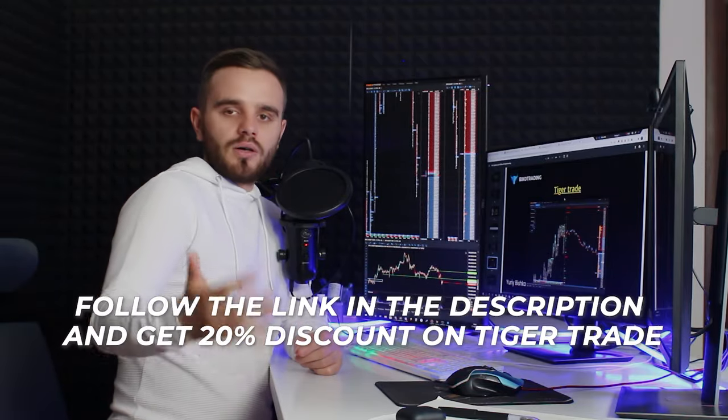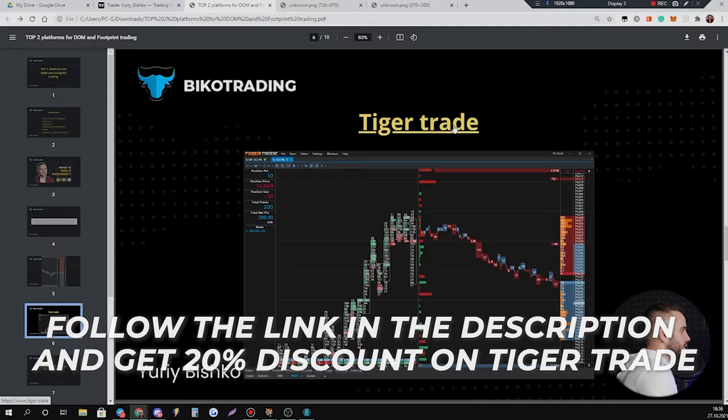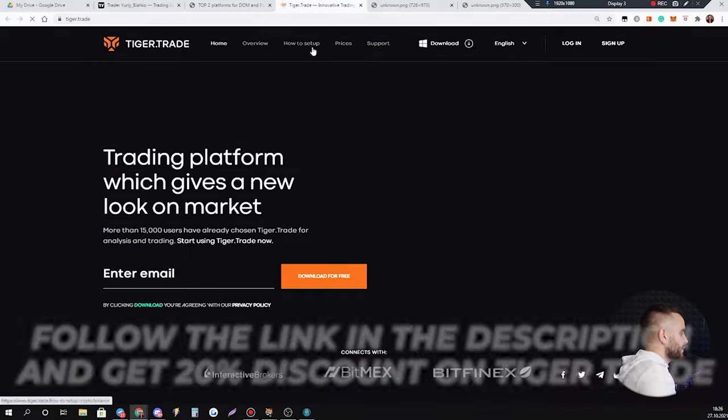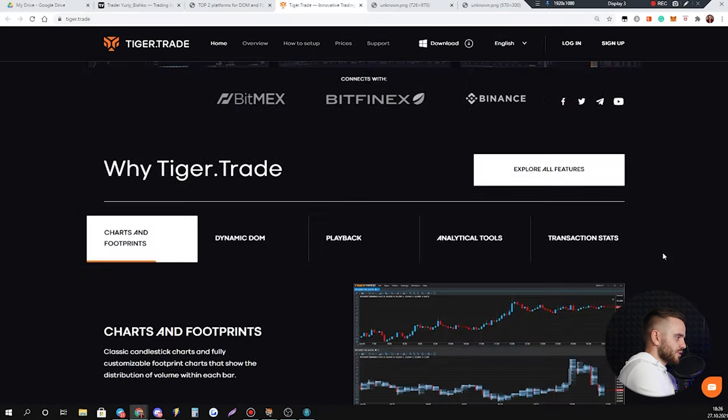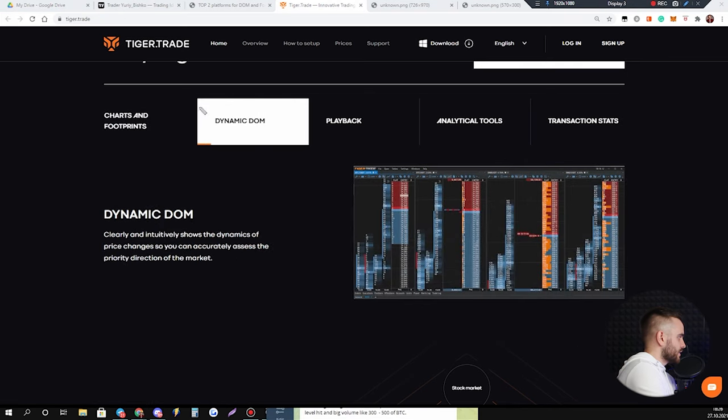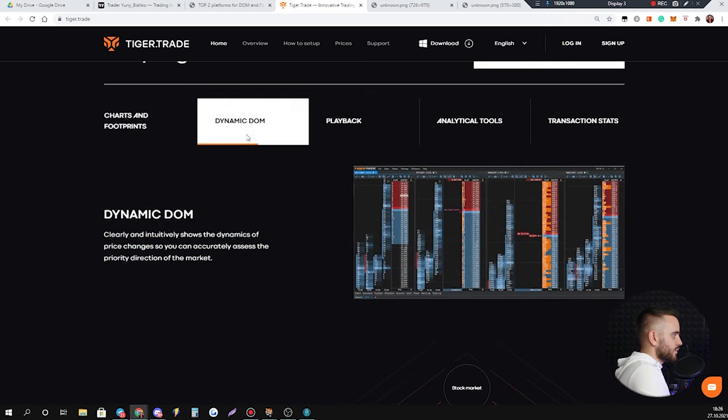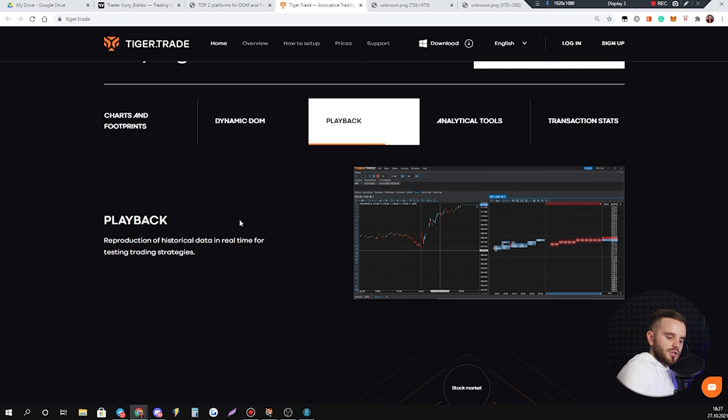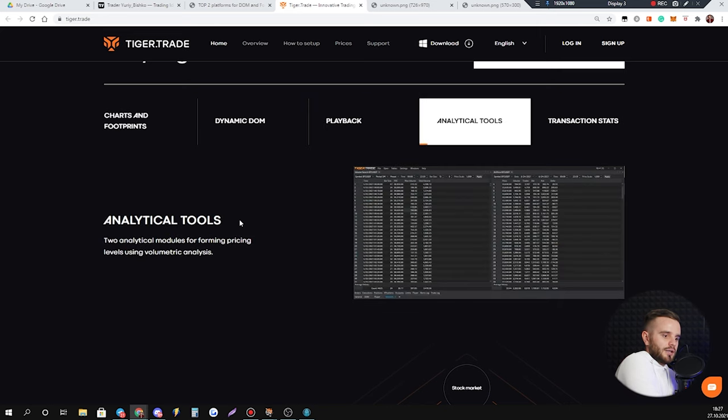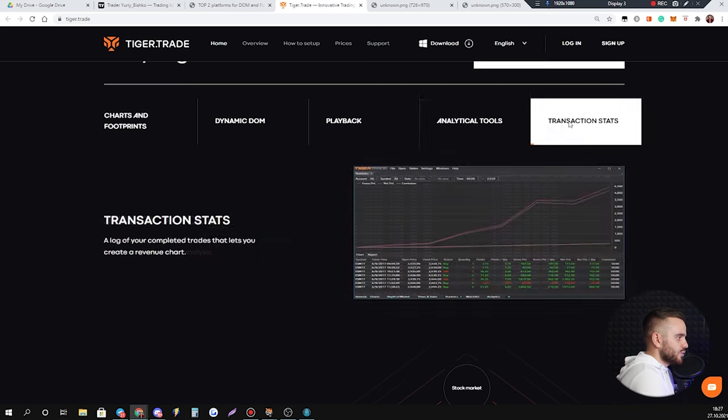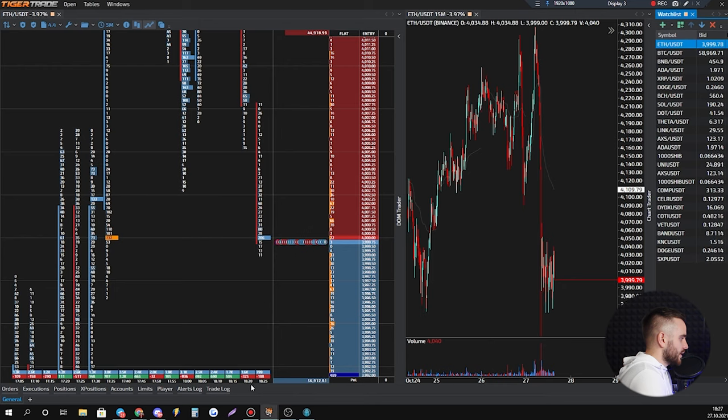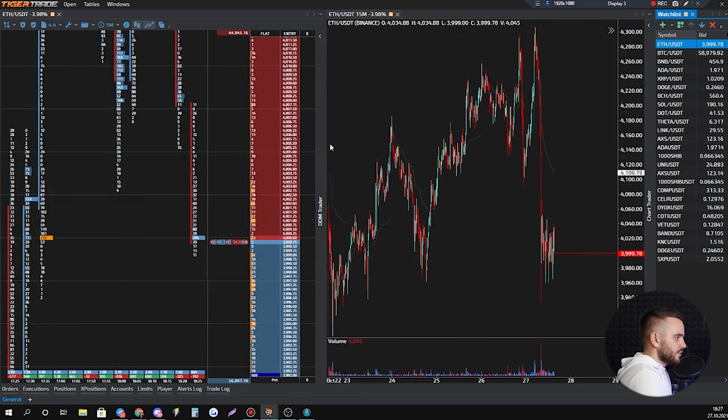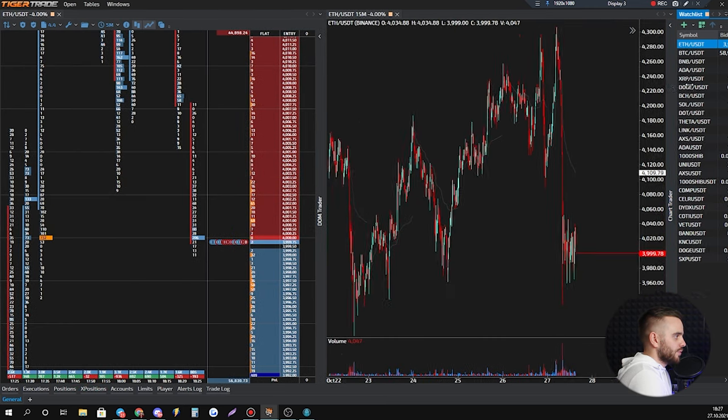Let's open TigerTrade. First one, what are the advantages of TigerTrade? Here are all advantages: you have charts and footprints, second one dynamic DOM playback. What does it mean playback? You study some strategy, you can open history like half a year ago and you can play history of a chart and you can see does your chart patterns work or not. Analytic tools, transaction statistics.